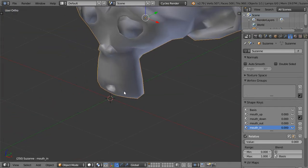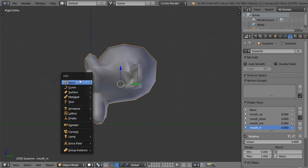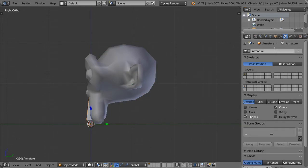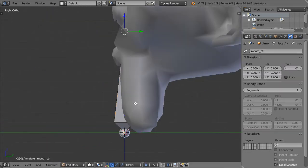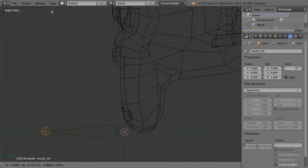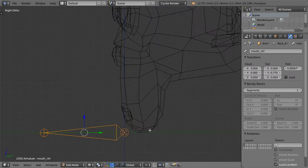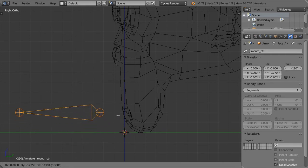So how can we rig this? It's very easy — we will start by adding an armature single bone. I will name the armature 'face armature', and this bone will be named 'mouse control', so you can identify it if you have a lot of bones. I will go and move it to be here.